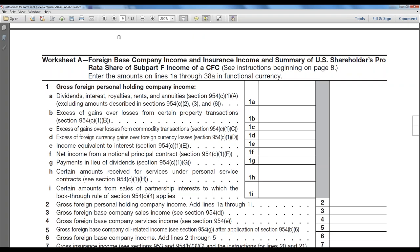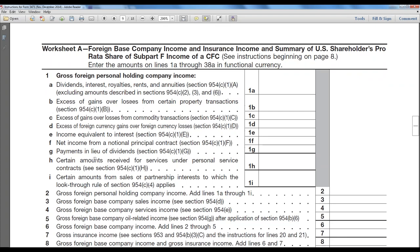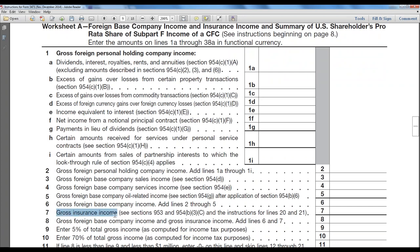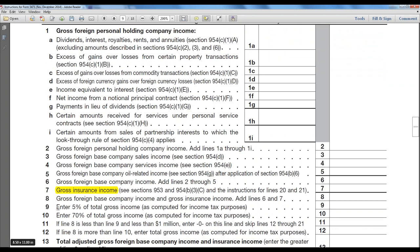Worksheet A is actually quite straightforward in its first part. For foreign-based company sales income, all the items on lines three and four are gross income — income less direct cost of sales. Service income is usually just a gross service fee, and insurance income is also grossed up; then you do the allocation of your expenses, and this is where the tax savings take place. The de minimis rule is: if your total subpart F income is less than 5%, you effectively ignore all of subpart F and you're fine. If it's between 5% and 70%, you just pay tax on the subpart F. If it's more than 70%, generally all the income passes through to the shareholder.